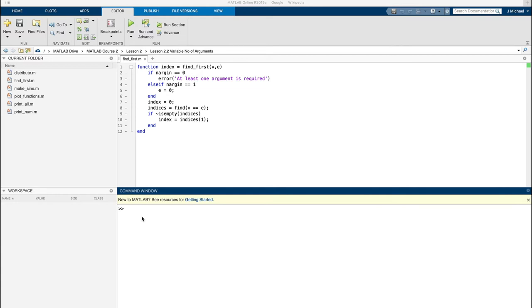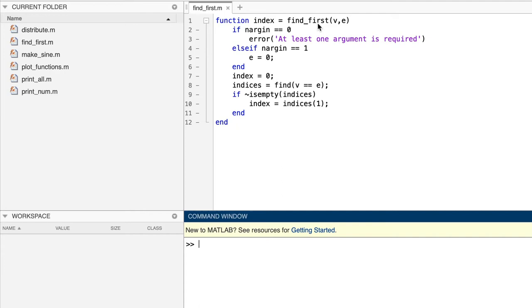Before we show a function that handles an unlimited number of arguments, let's look at a function that does not. It's called findFirst, and we're showing it because it calls a special function that we will use when we do get to an unlimited number of arguments.